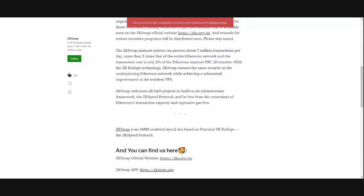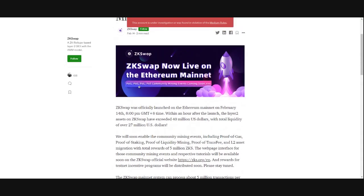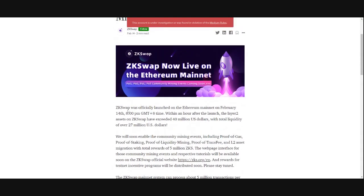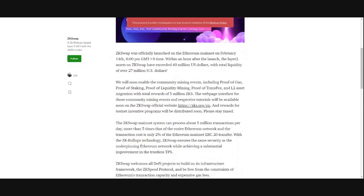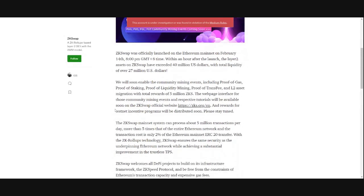So first, I'm going to share my screen and show you the article that came out today. ZK Swap now live on the Ethereum mainnet. ZK Swap was officially launched in the Ethereum mainnet on February 14th, 8 p.m. GMT Plus 8 time. Within an hour after launch, the Layer 2 assets on ZK Swap have exceeded 40 million U.S. dollars, with total liquidity of over 27 million U.S. dollars.